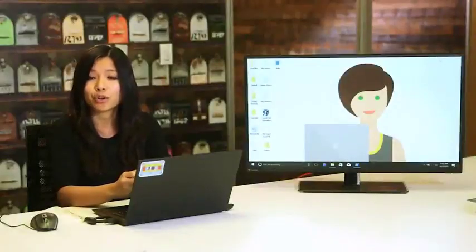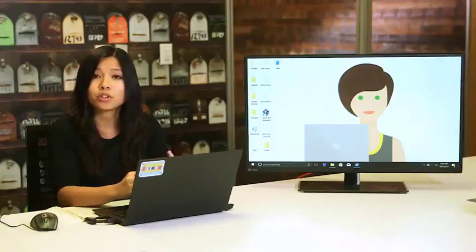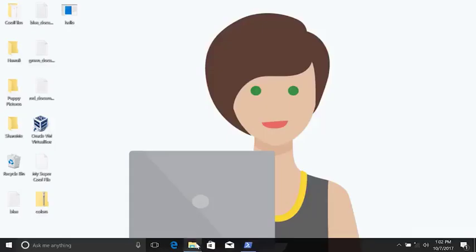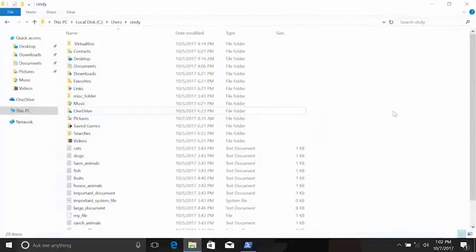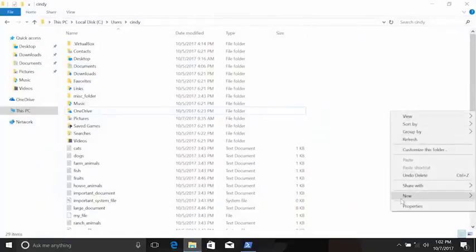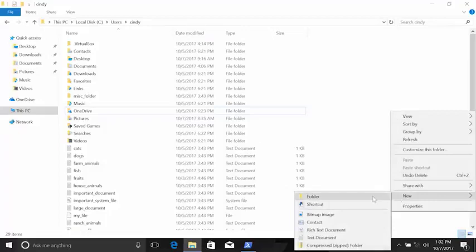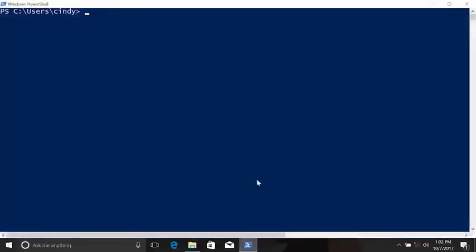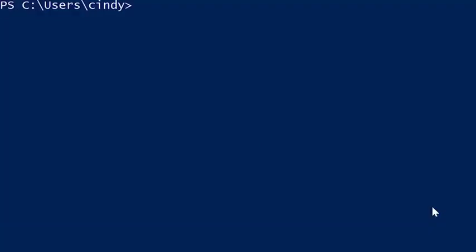Now that we've covered listing and changing directories, let's learn how to add new directories. In the GUI, you just right-click, select New, then Folder. In PowerShell, the command to make a new directory is mkdir, or make directory. Let's make a new directory called 'my_cool_folder'.